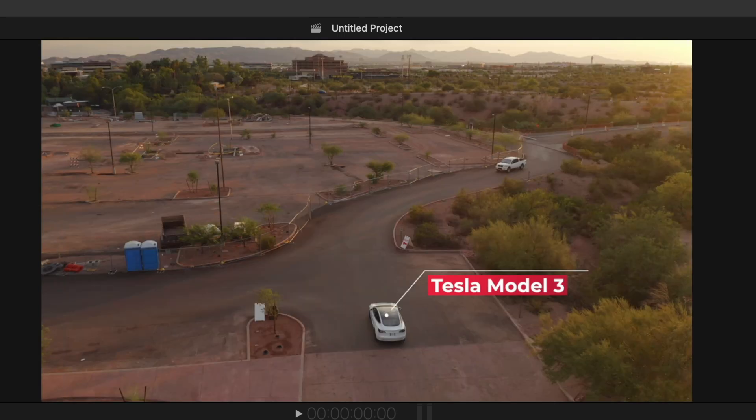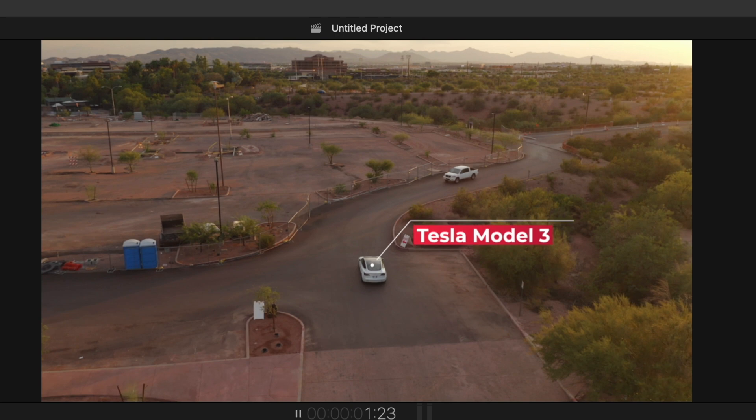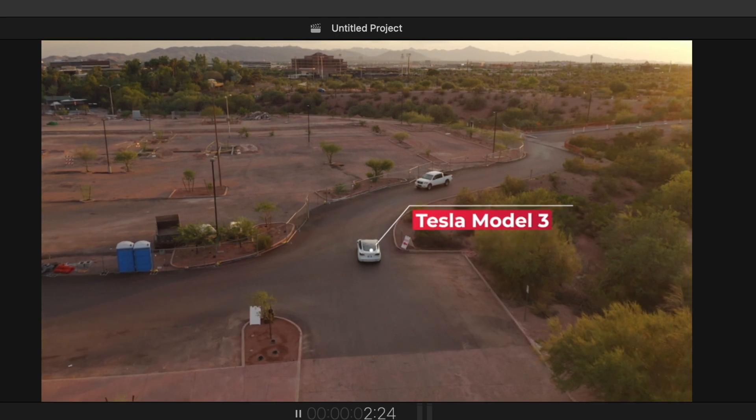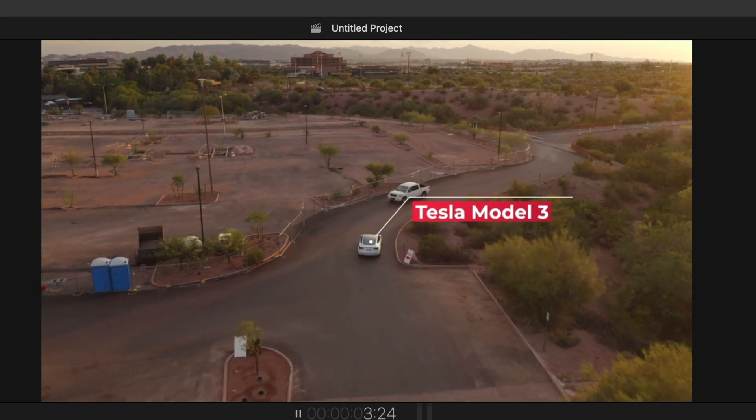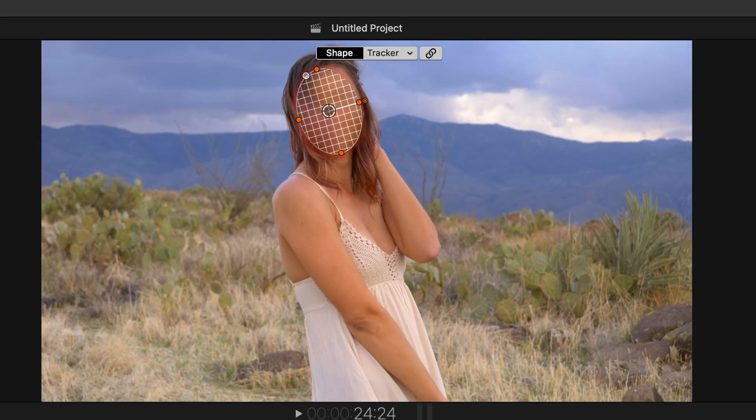You're able to track objects now super accurately, and you're able to blur out faces, and you don't need a third party tool. Like this is game changing stuff here.